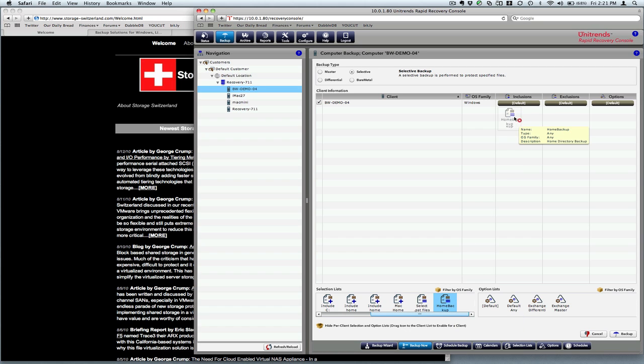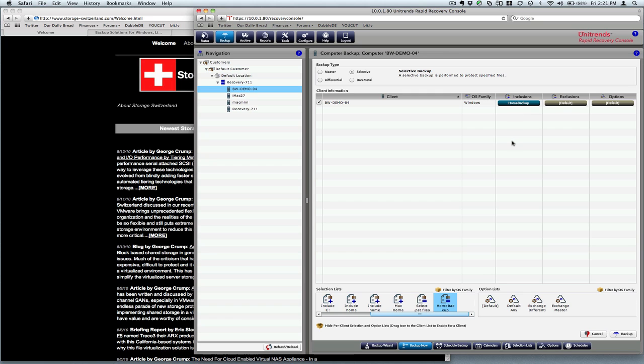All we do is click and then drag and drop onto the inclusions area. So now we've created a backup that's just going to backup that directory. Got a fair amount of data in it, about 5 gigs or so.